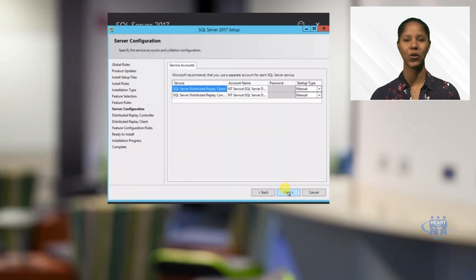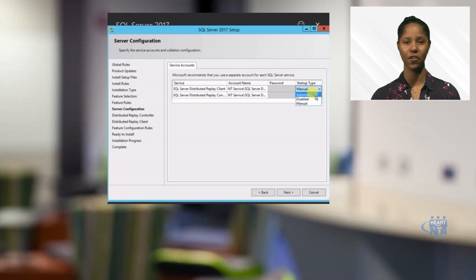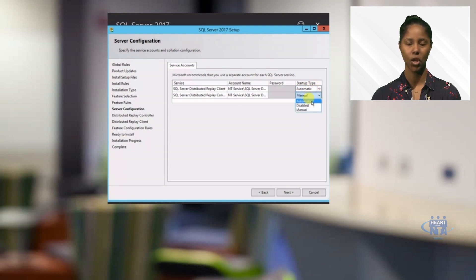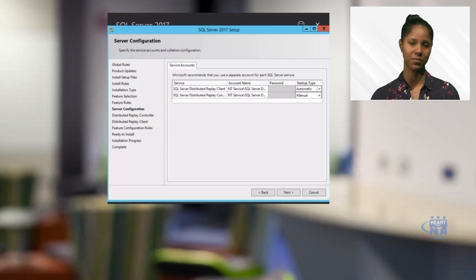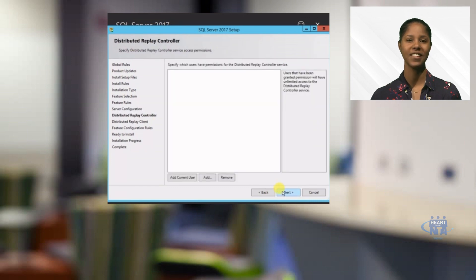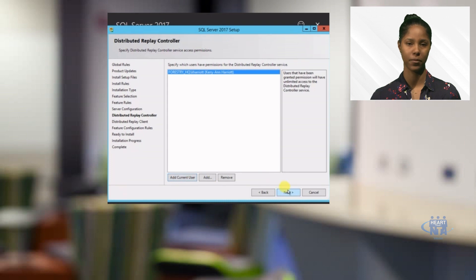You will proceed to complete your database configuration by selecting features such as allowing your database to be distributed or replicated. You will also apply your configuration startup type — whether each feature will start automatically or if you will need to do a manual start. You can see the installation progress as it completes each step.